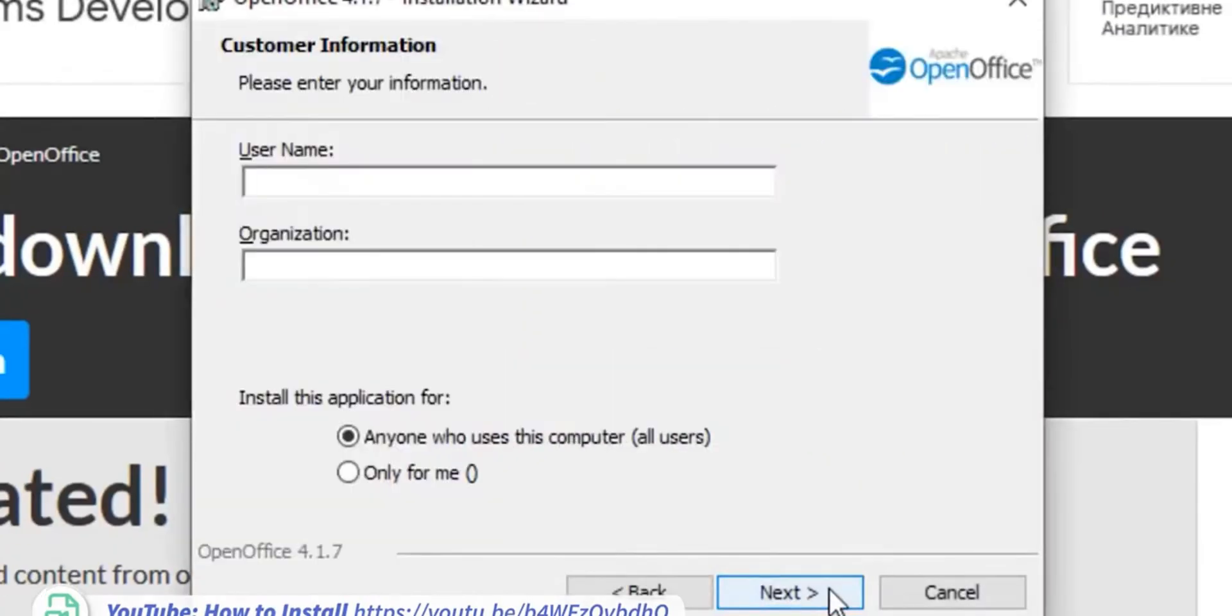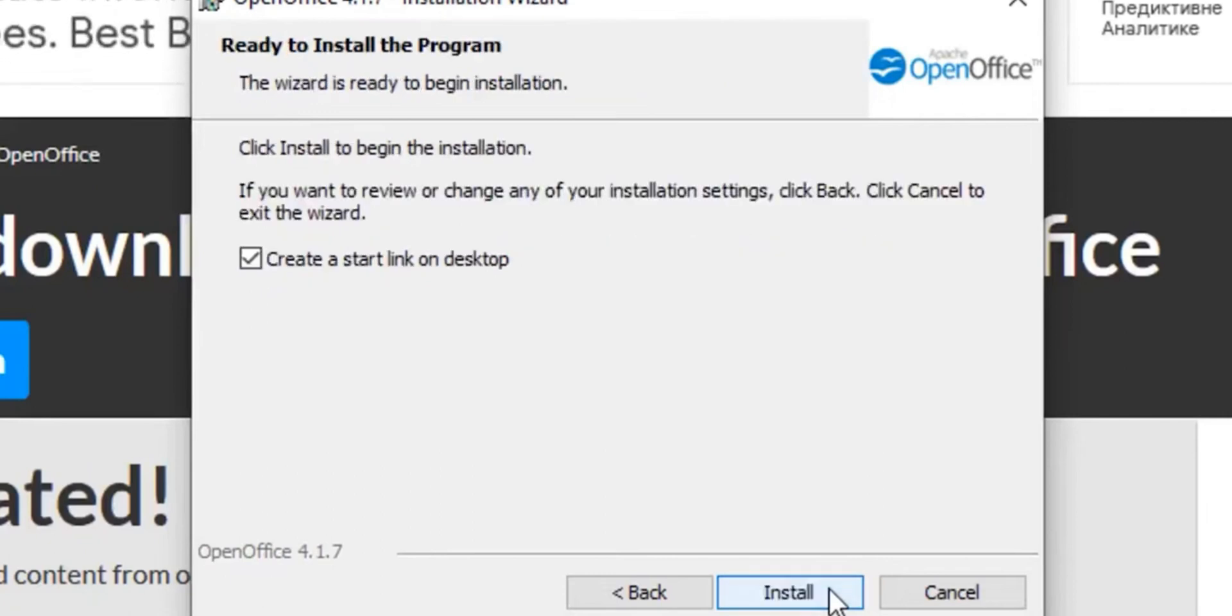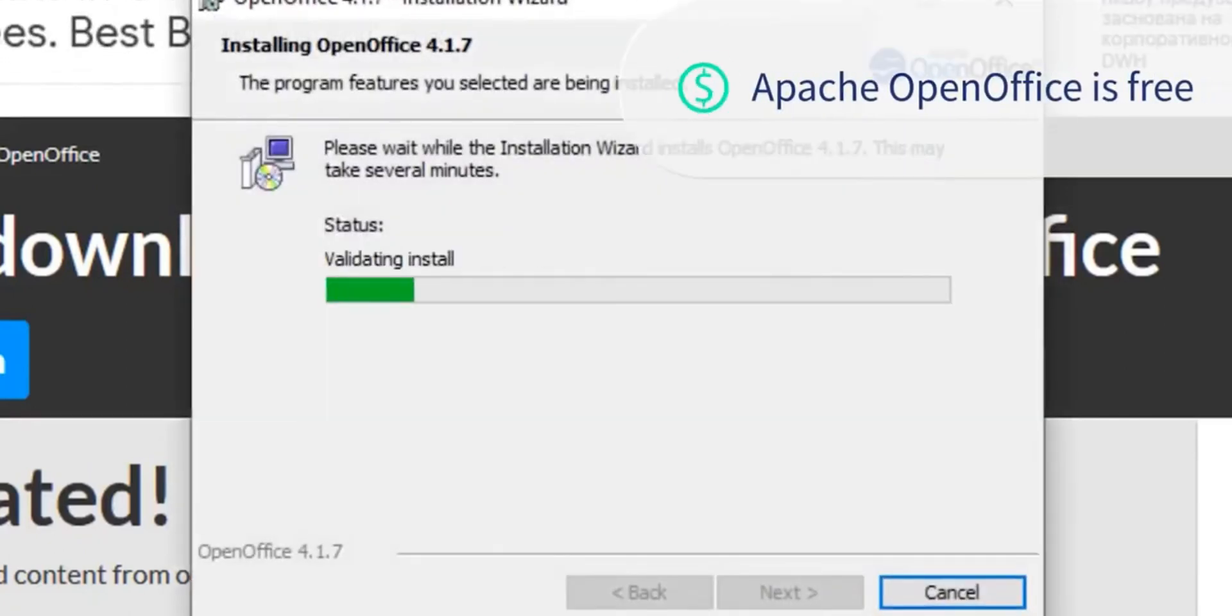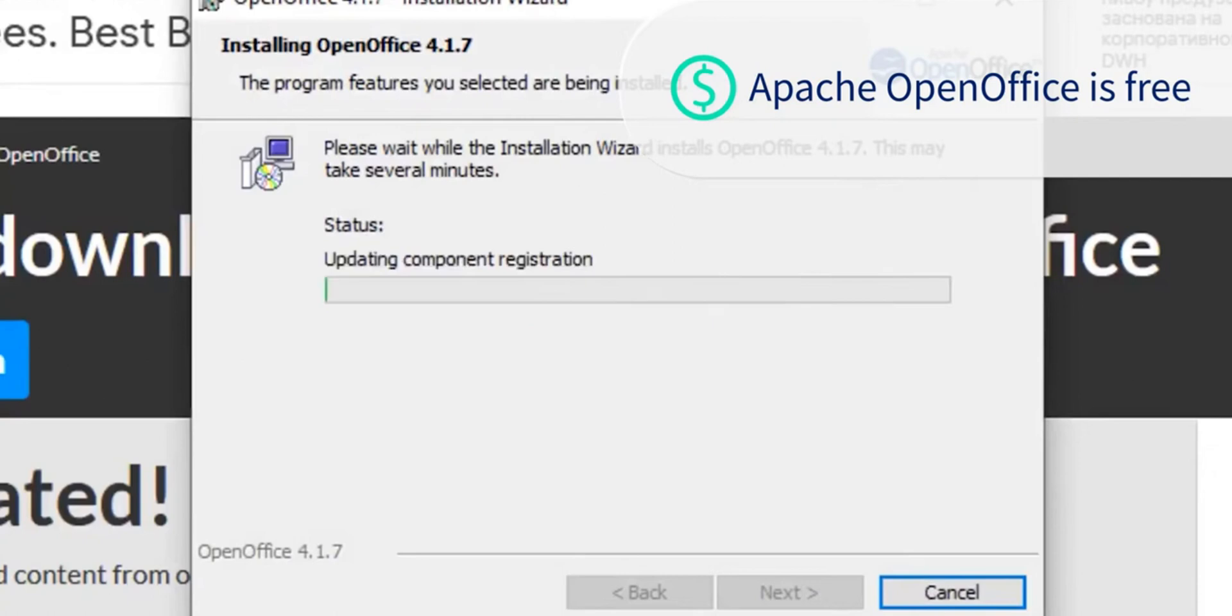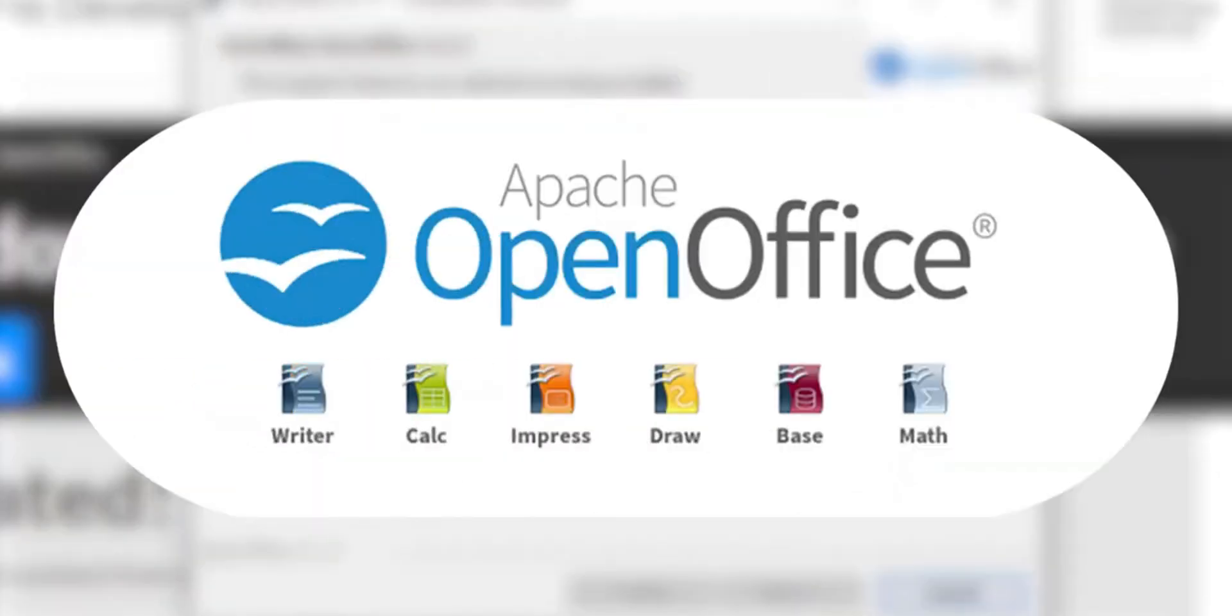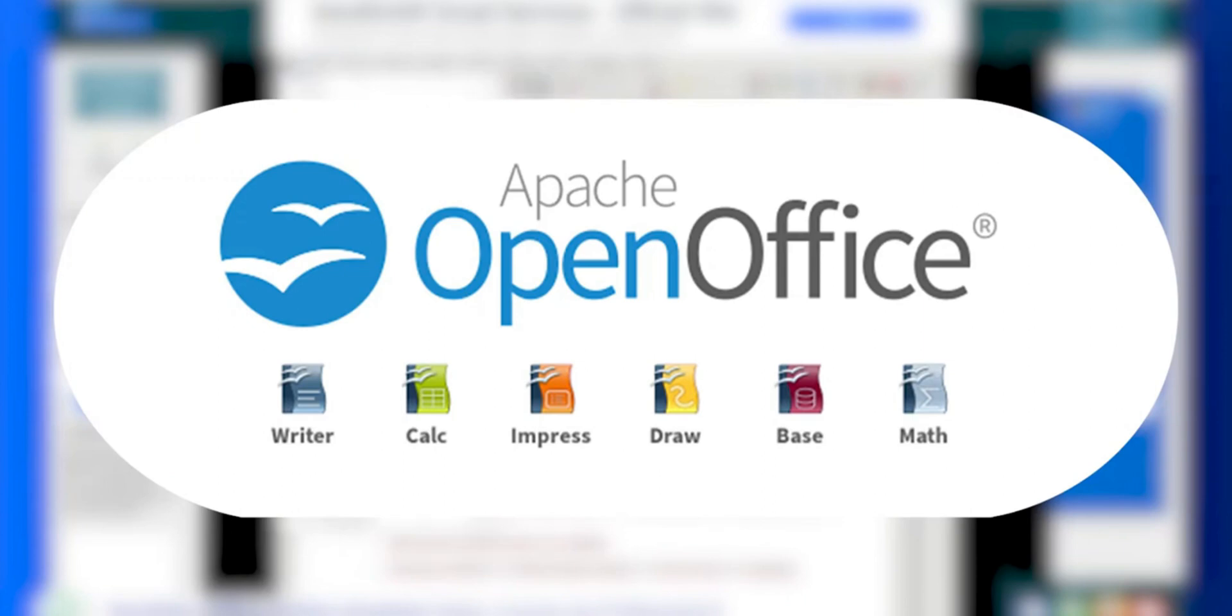Kicking off our list at number 10 is Apache OpenOffice, the veteran of free office suites. This open-source powerhouse brings a familiar, user-friendly interface that feels like a throwback to the classic Microsoft Office experience. With components like Writer, Calc, Impress, and Draw, it covers all your basic Office needs from word processing to presentations.